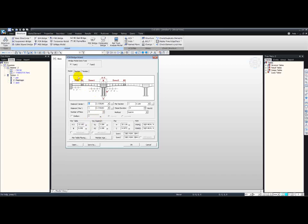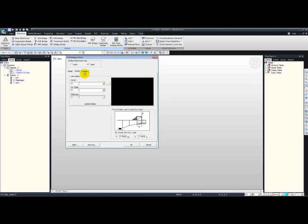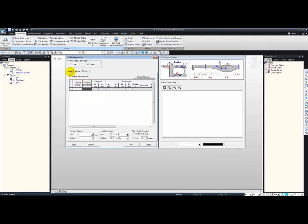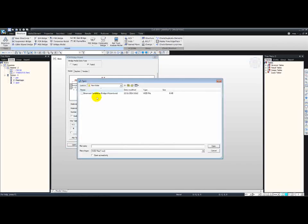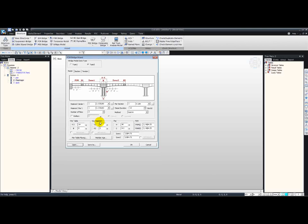In this dialog box you can see different types of bridges — we're going to use Type 2 today. All we need to do is define the model information, sections, and tendons. However, to save some time, I have already predefined these, so I'm just going to open up the saved wizard. This is another advantage of MIDAS Civil Wizard — you can generate the wizard, save it, and use it at a later point. As you can see now, the numbers have been filled in.